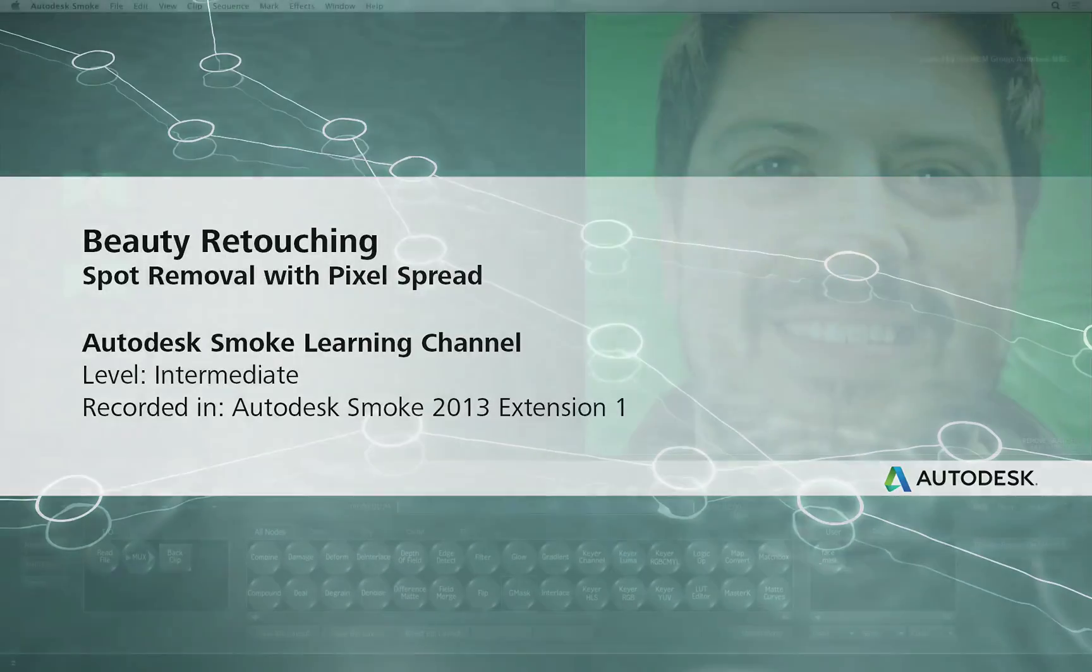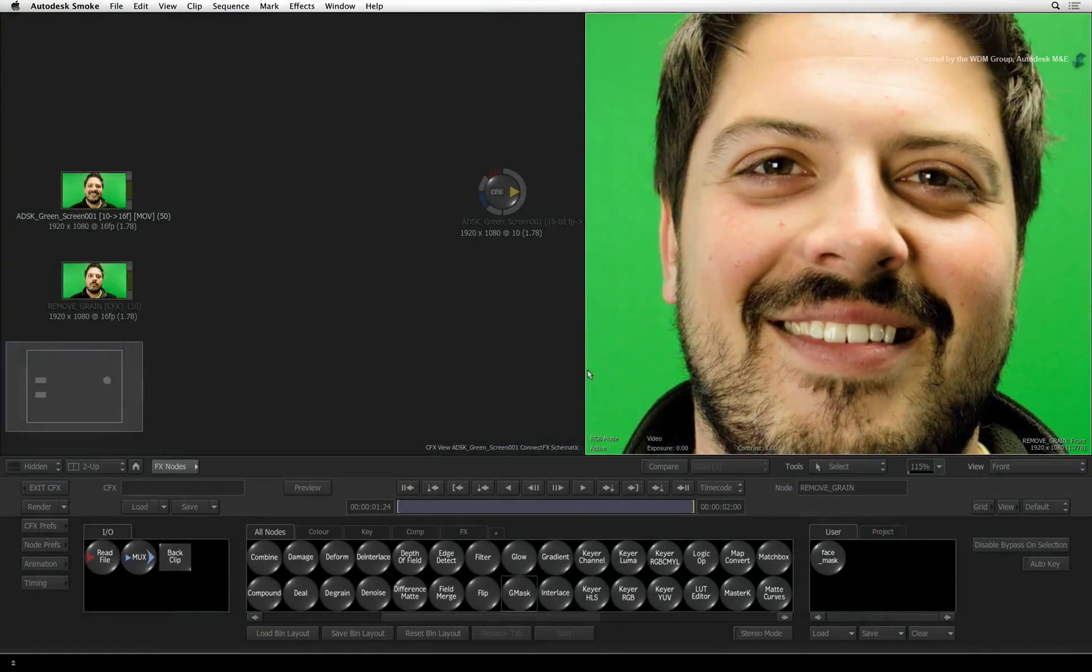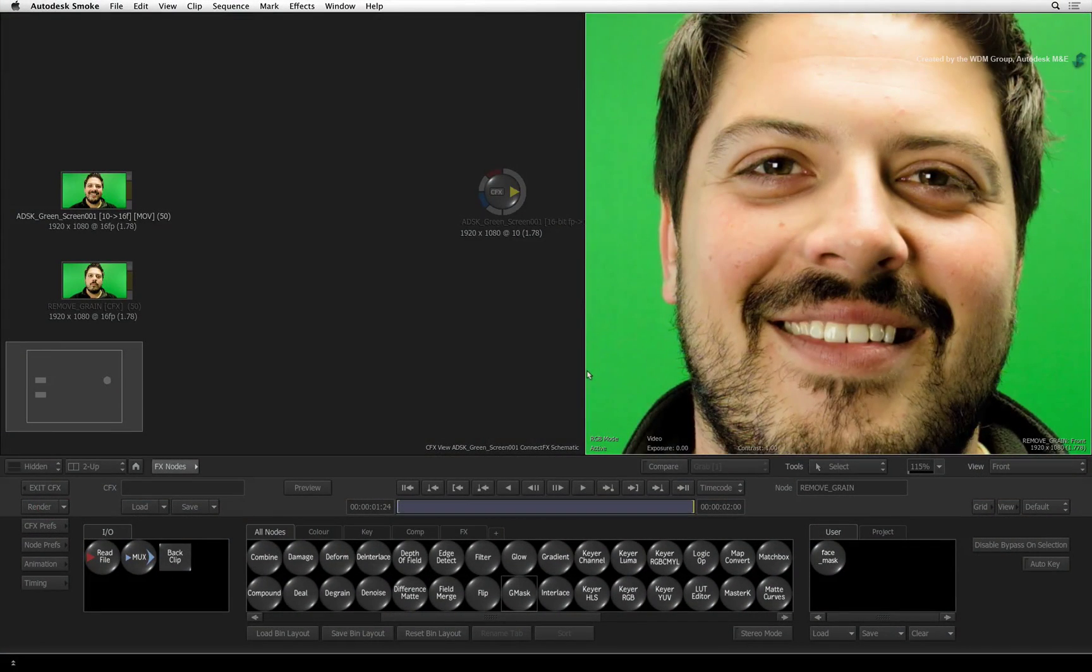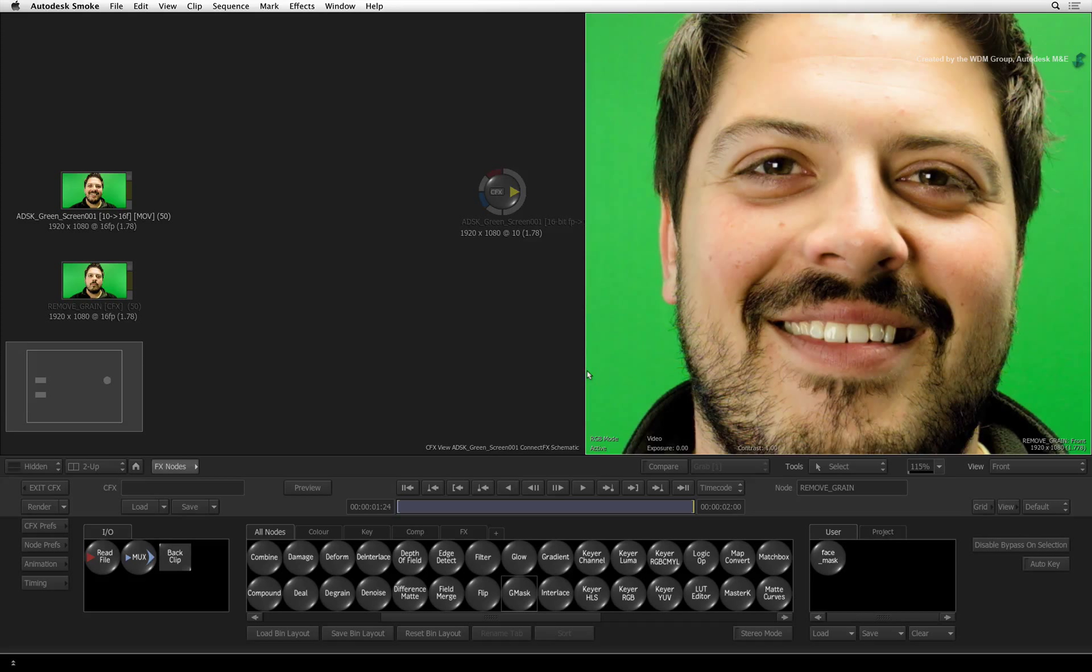Welcome to the Smoke Learning Channel. This video series will show you some digital beauty retouching techniques.